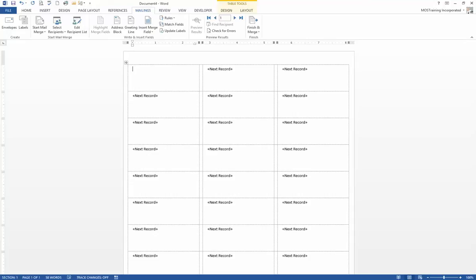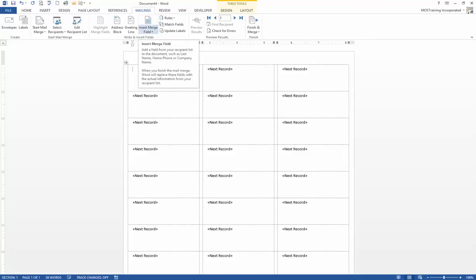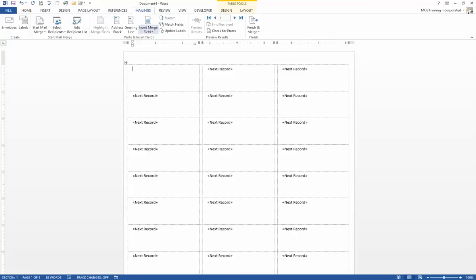The first label is empty, and it is your starting point for either manually putting in the fields in the order you want, or using a quick method called the Address Block. First, let's look at the option of manual insertion. Still on the Mailings ribbon, in the Write and Insert Fields group, by choosing Insert Field you would see a list of all the field names that are in the source file you're working from.